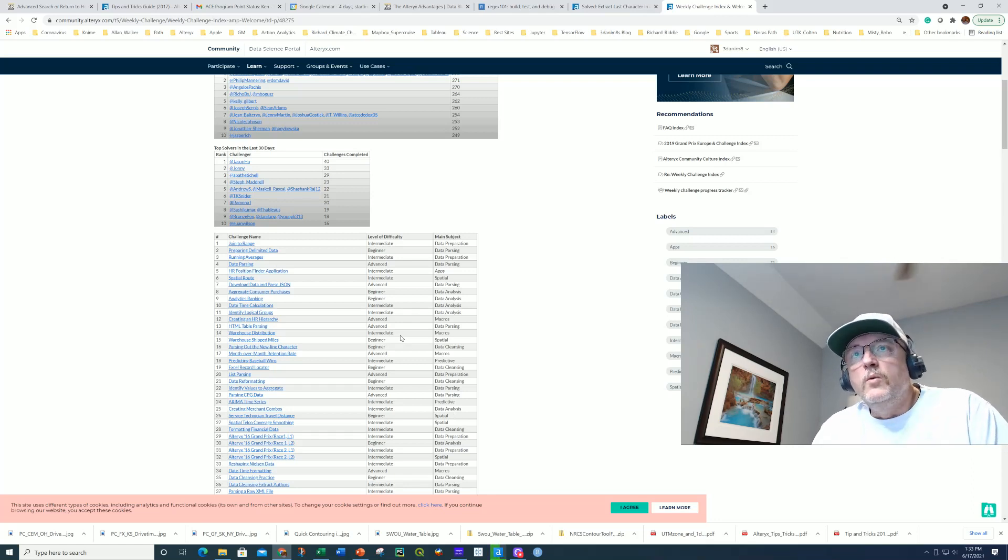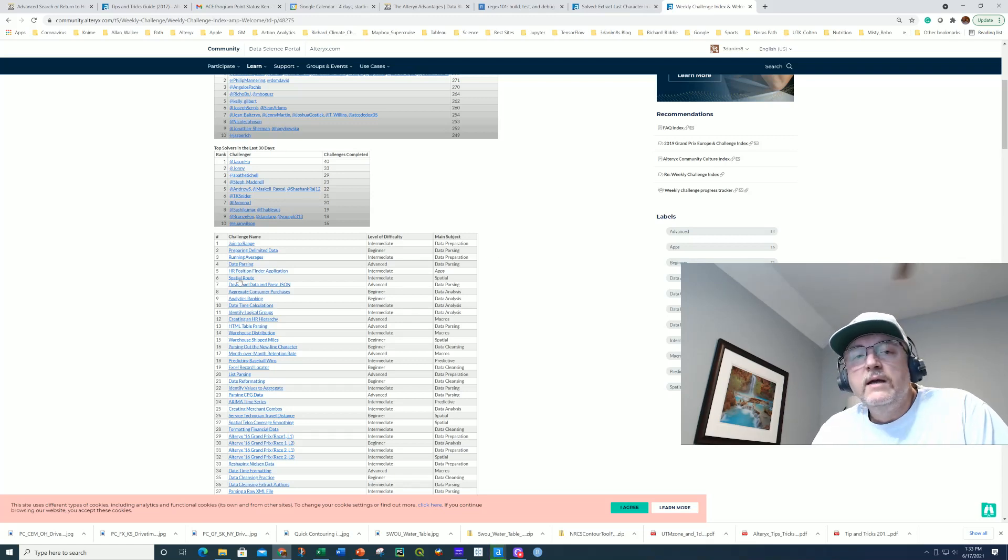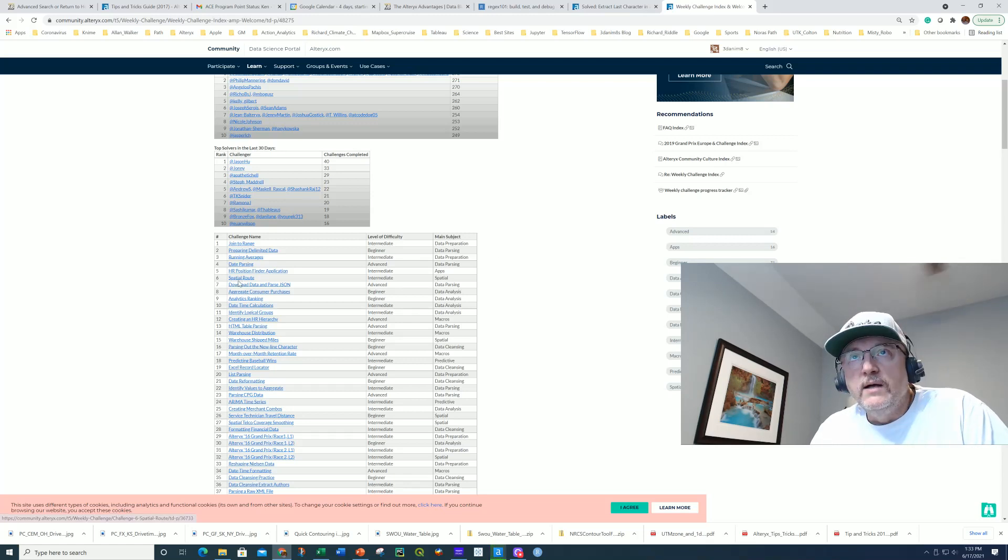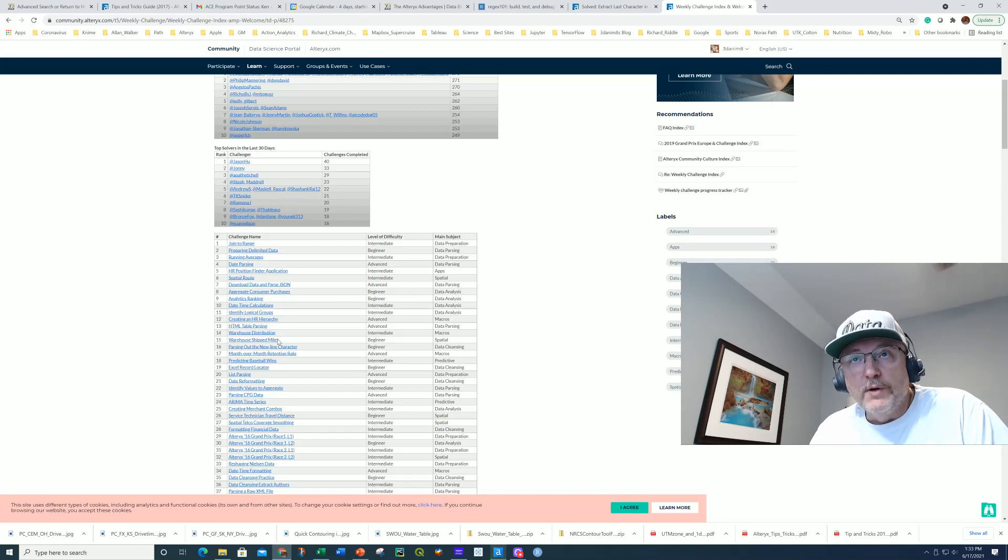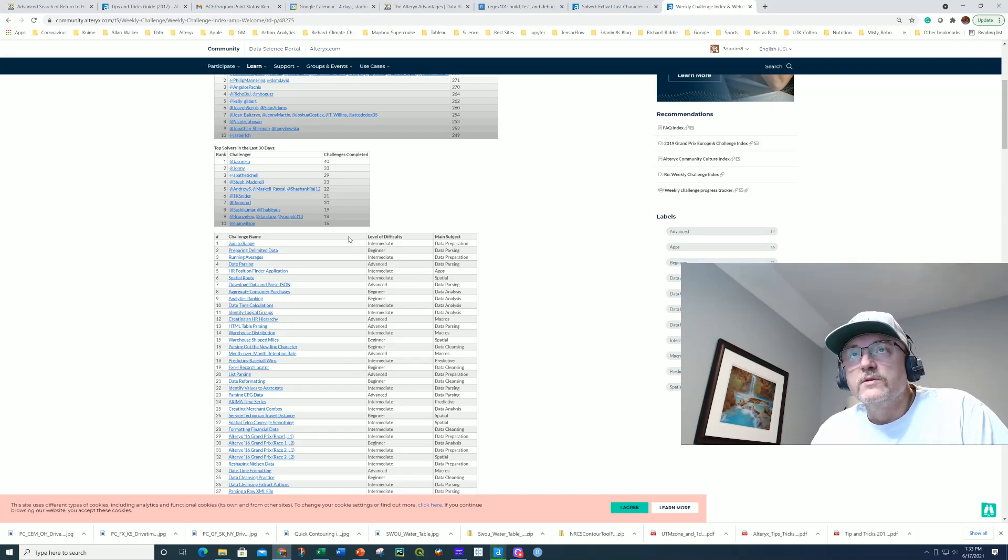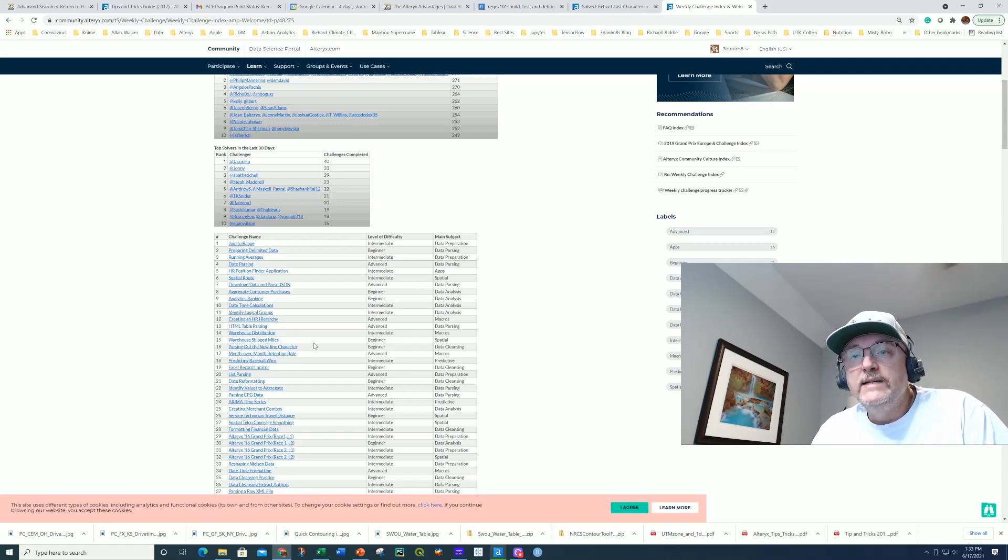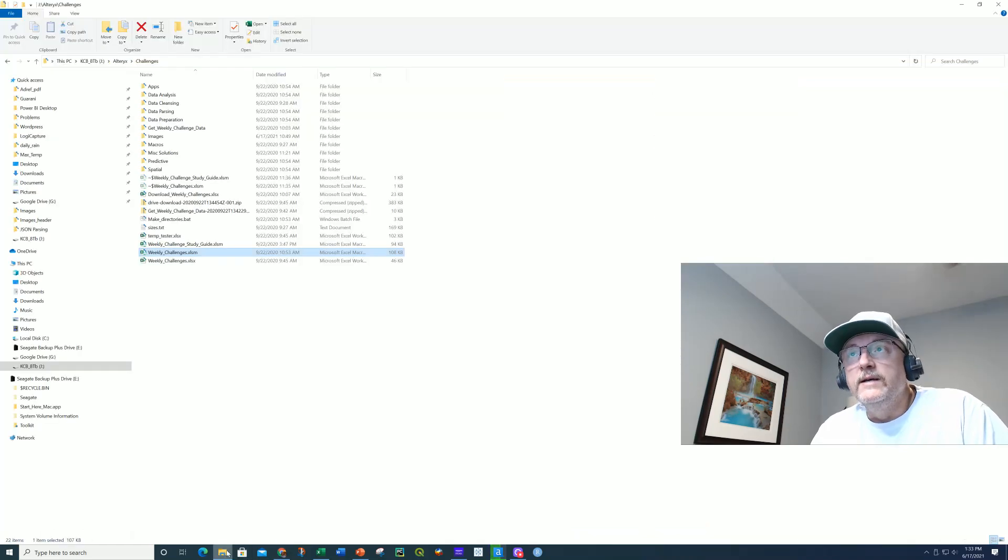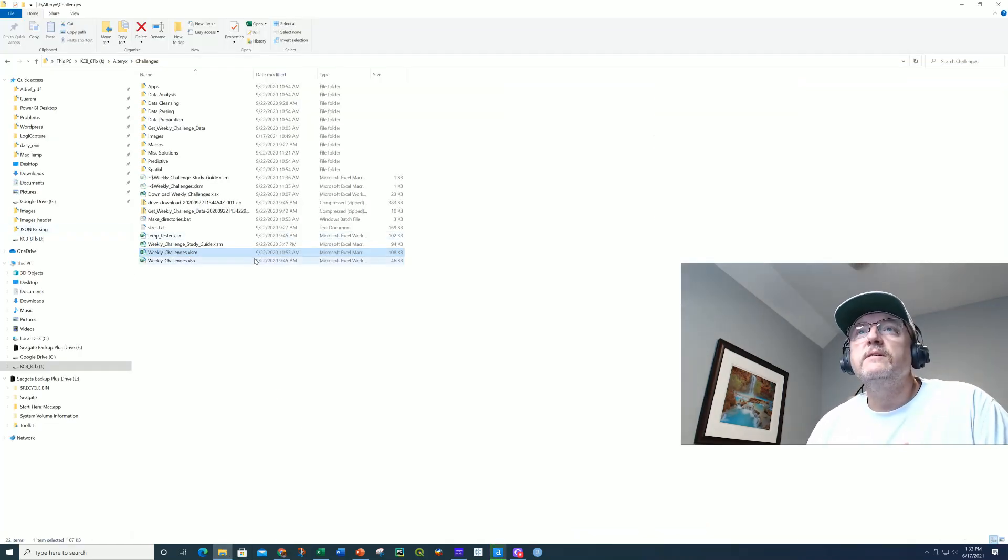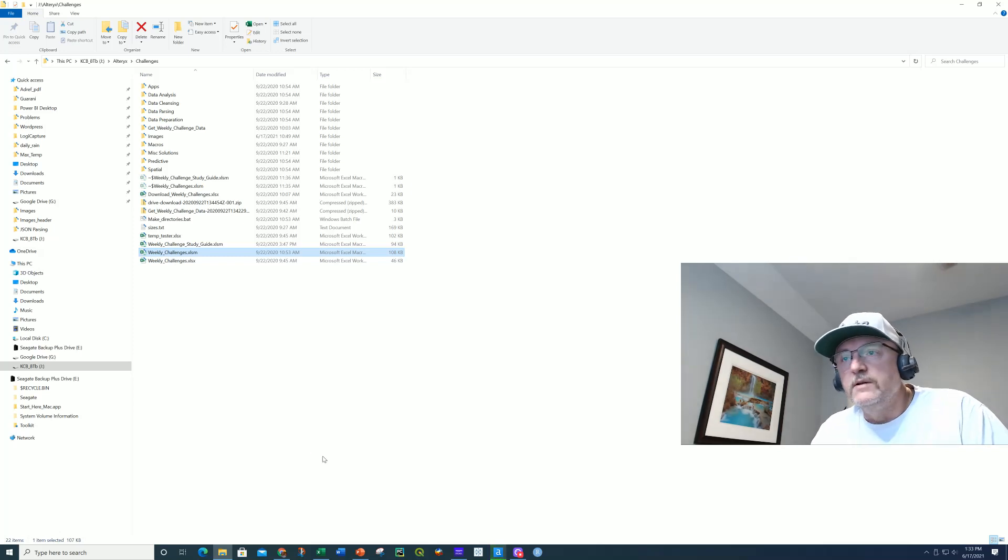So what I did was, rather than sitting here and clicking and going and clicking and coming back, I did an exercise where I basically scraped all the data for the weekly challenges using Alteryx, of course. And so I started by building a database from this table. Now, I did this work in September, it looks like about September of 2020, as I was preparing to take the advanced exam.